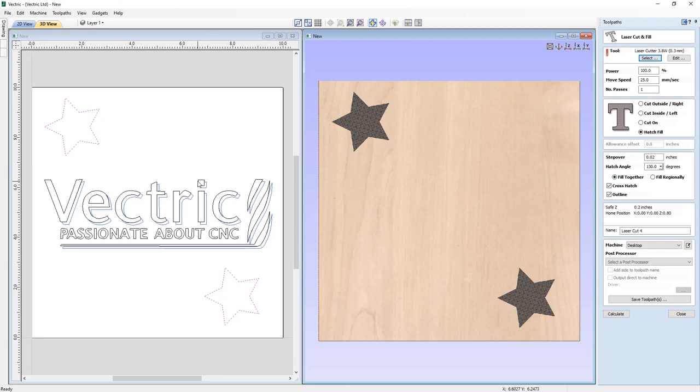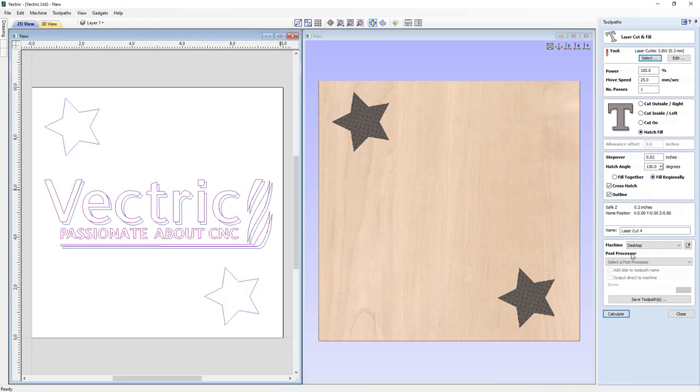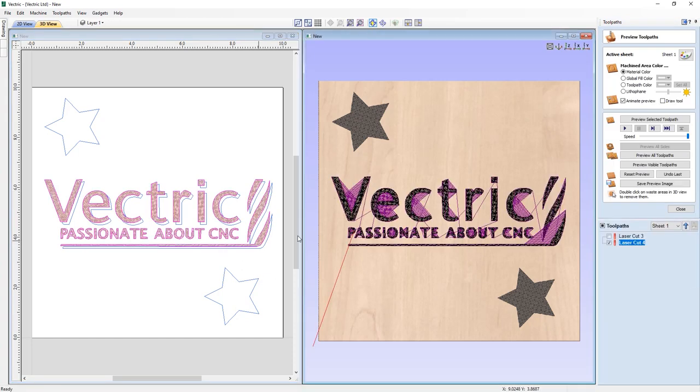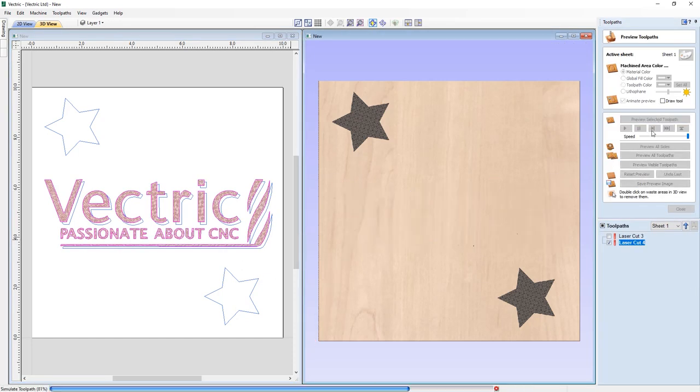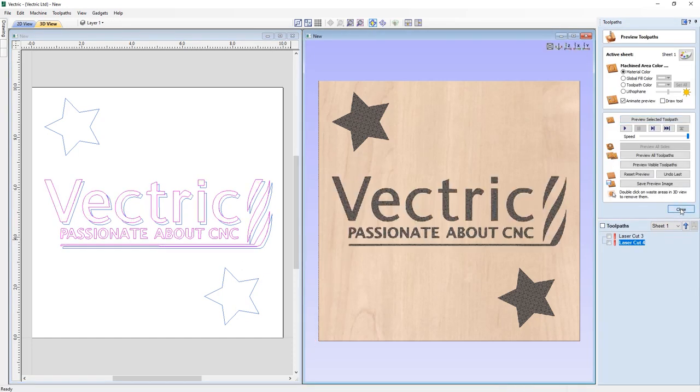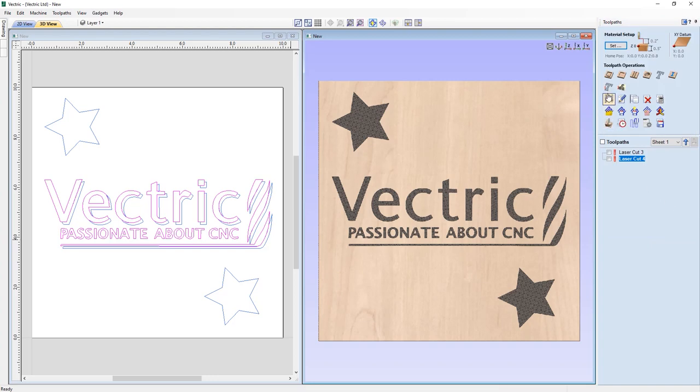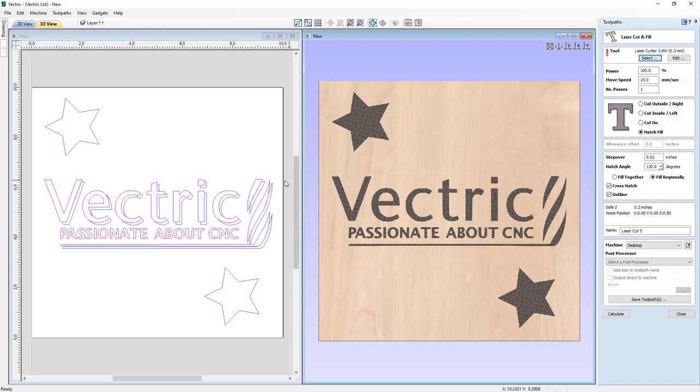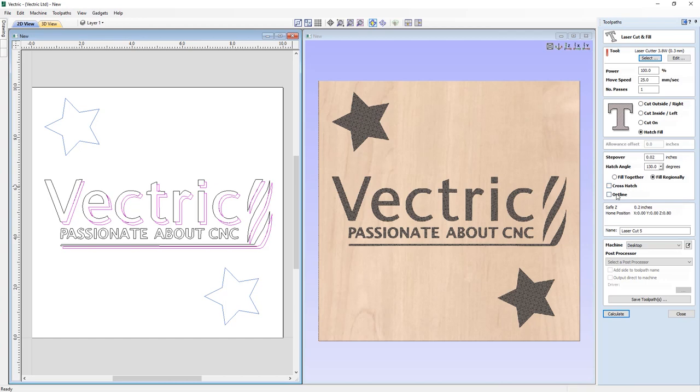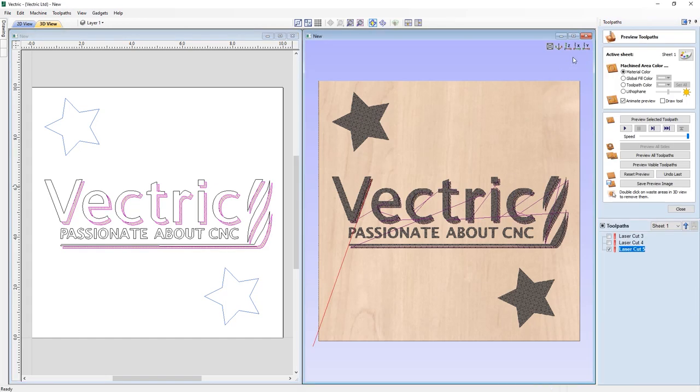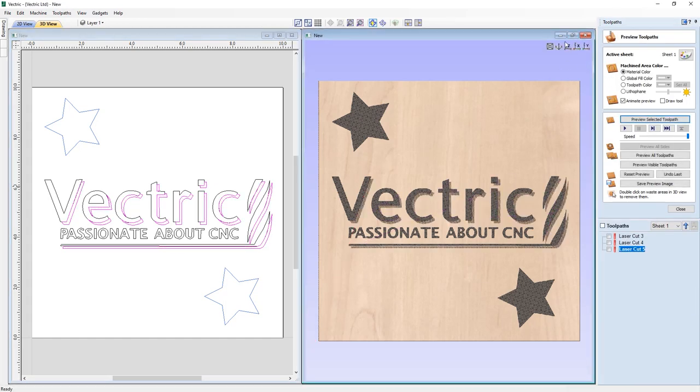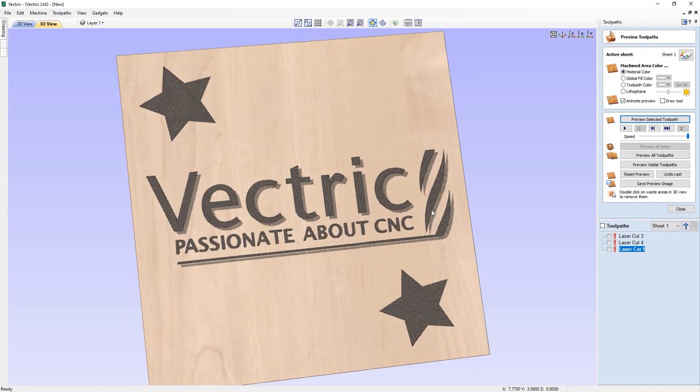The fill regionally option will fill in each region before moving on to the next. We've also added the ability to specify whether you want to outline your hatch fill too. So now you can create hatching that would simulate shaded areas without a solid outline.